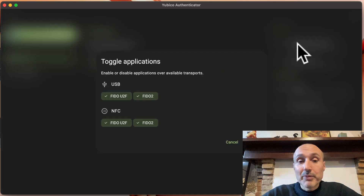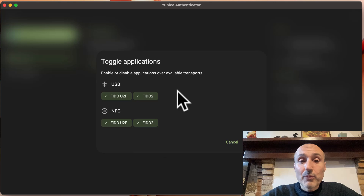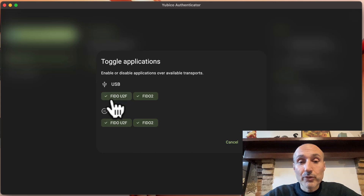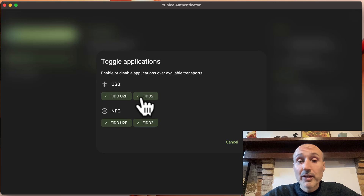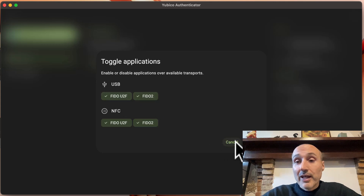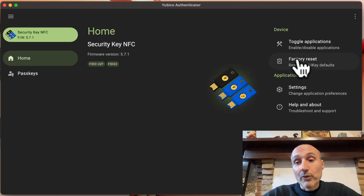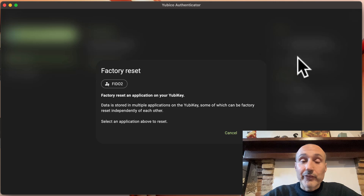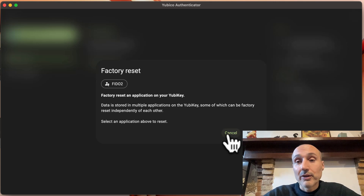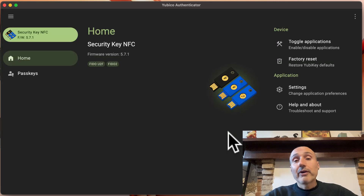You can toggle applications, but as you can see there are very few — only FIDO U2F and FIDO2, so we have all the FIDO functionalities. There is also a factory reset that allows you to reset all credentials on the key.